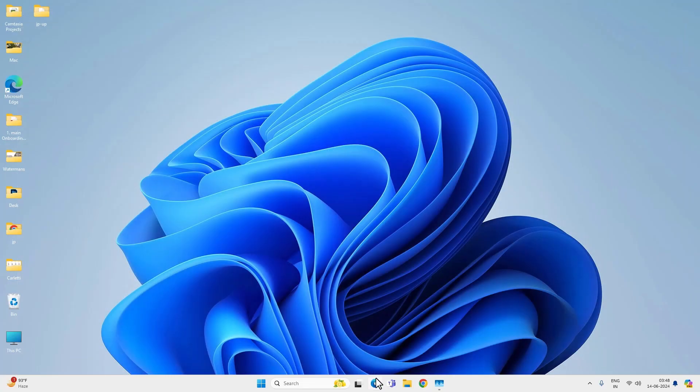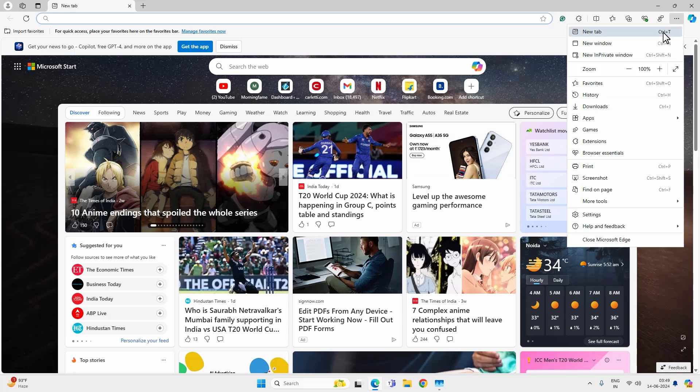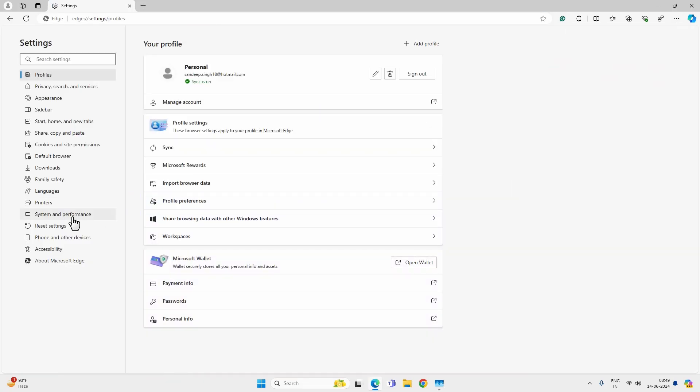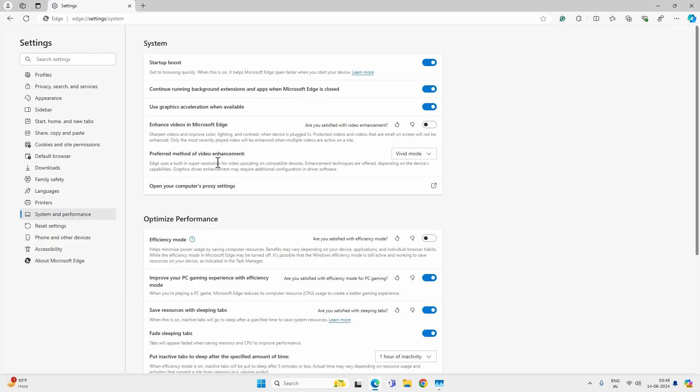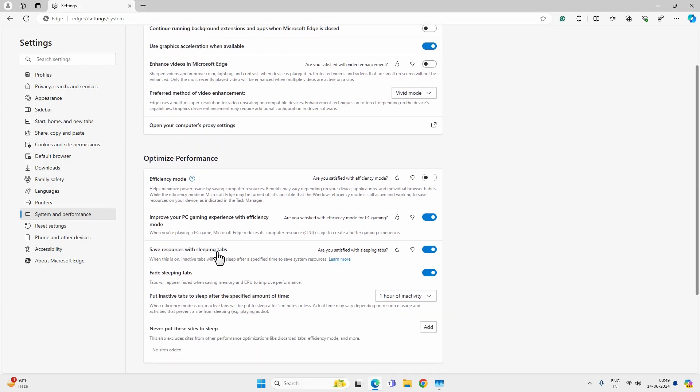If you are using Microsoft Edge, open it. Go to the menu then settings. And go to the system and performance. Disable it from running in the background. And make sure optimize performance option is checked. All three options should be checked.